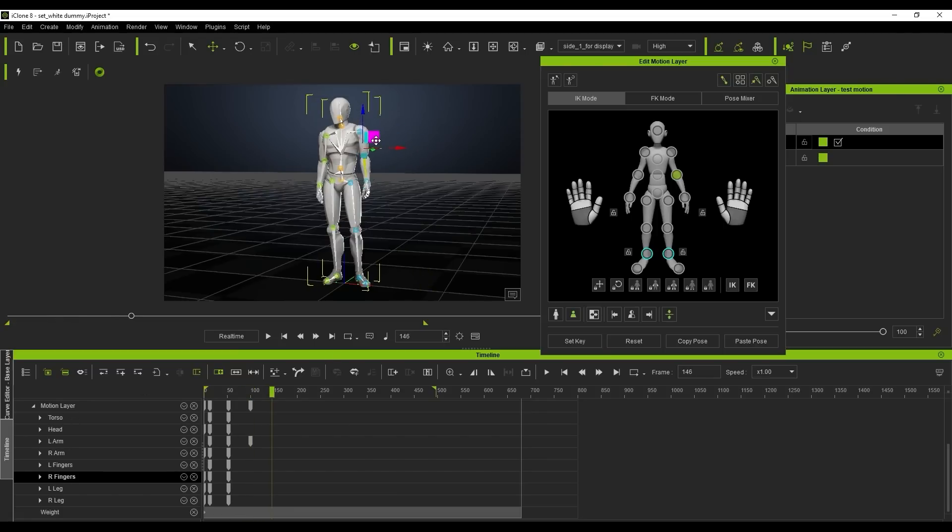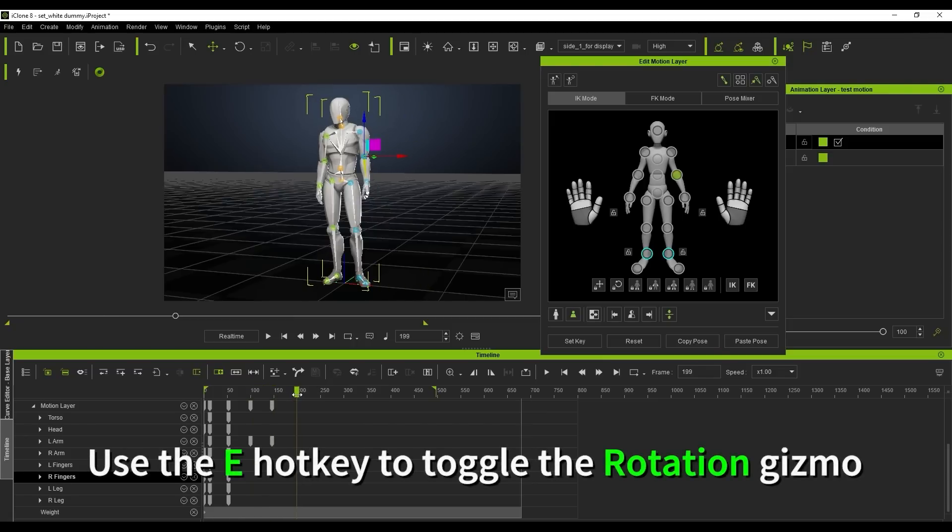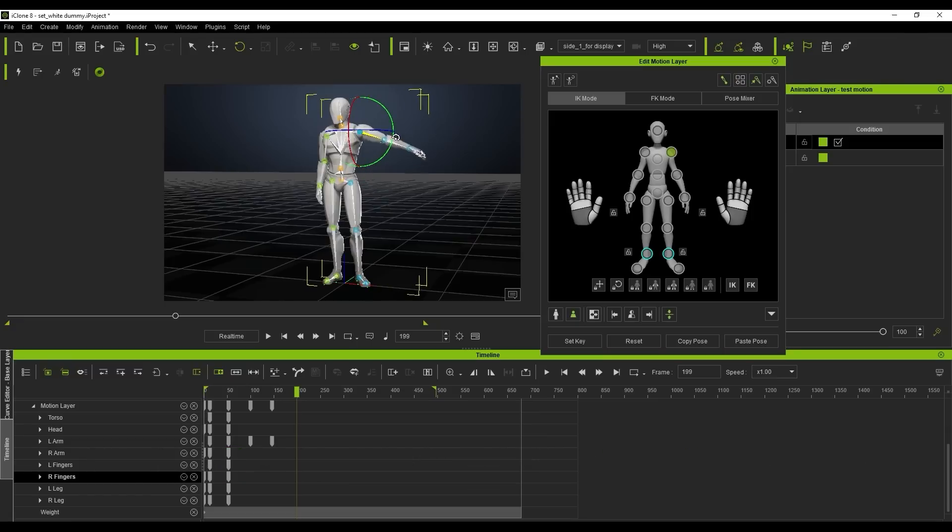You can create the same movement by using the rotation mode on the upper shoulder, which can also be toggled by using the E hotkey. Notice again that it will only create a keyframe in the relevant body part sub-track.